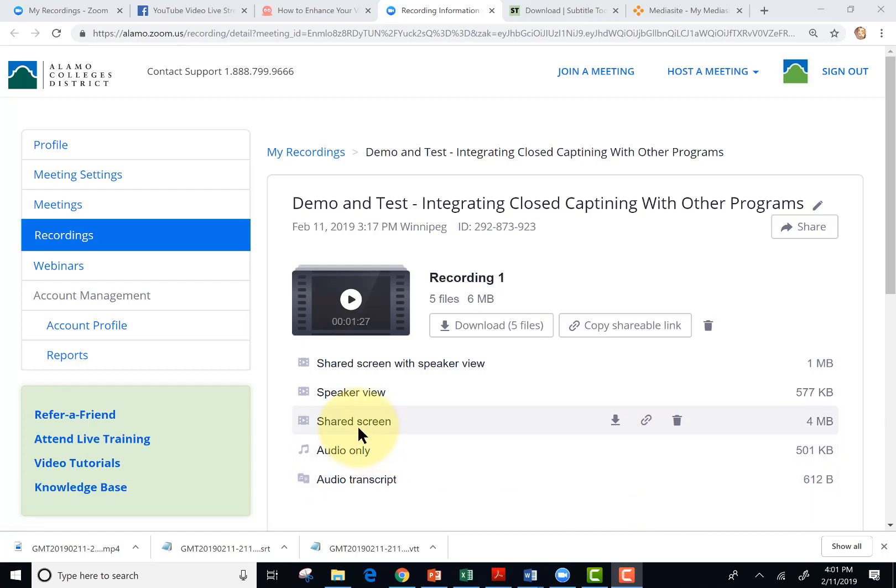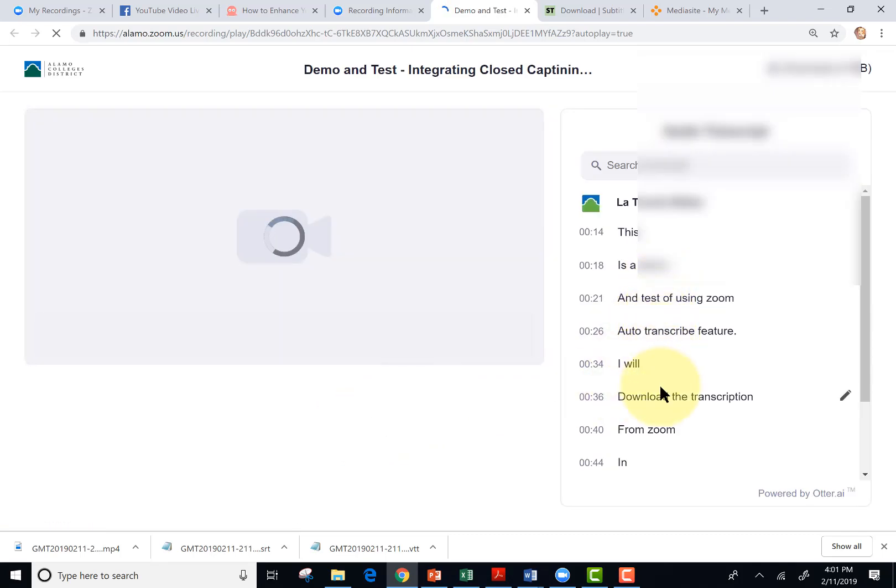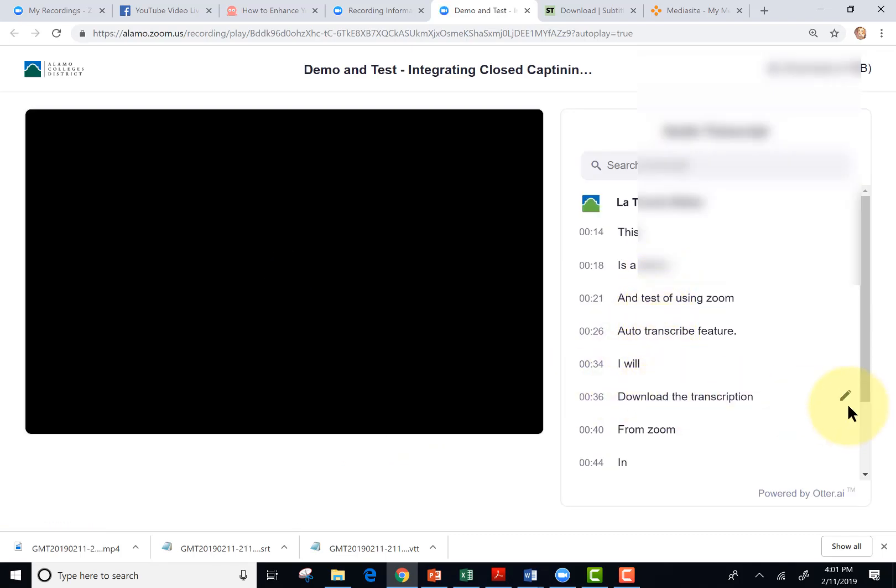I'm going to go ahead and click on shared screen and play the video. And then I'm going to look at the auto transcribe and notice the pencil here. That means I could edit it at any point.